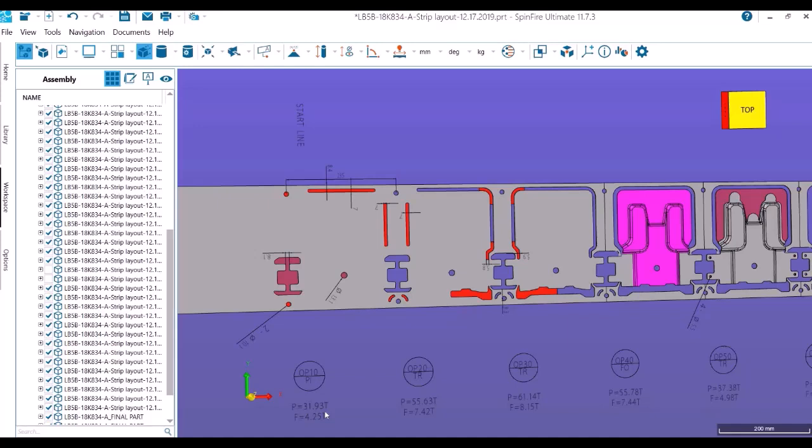We've noted down what is the force in each station. P is the cutting force and F is your pressure pad force: 32 ton, 4.25, 55, and so on. The fourth station is our forming station. You see forming force is 56 ton approximately, and the pressure pad force is 7.5 ton approximately. This whole area is highlighted by magenta.